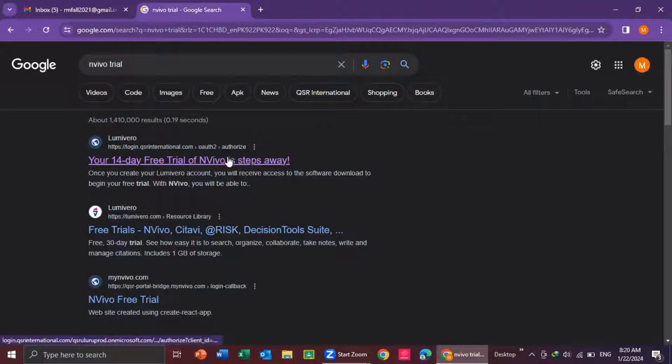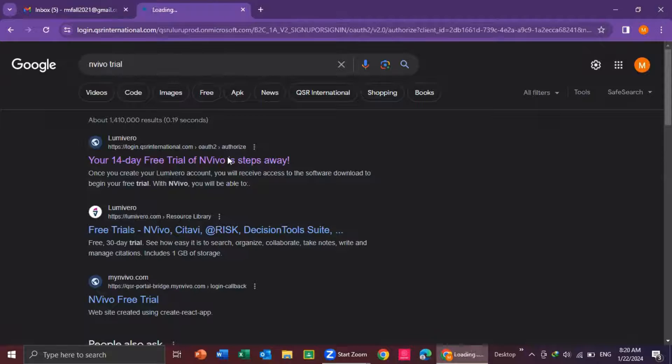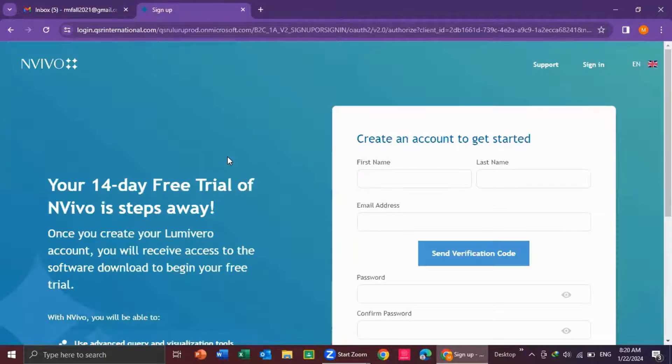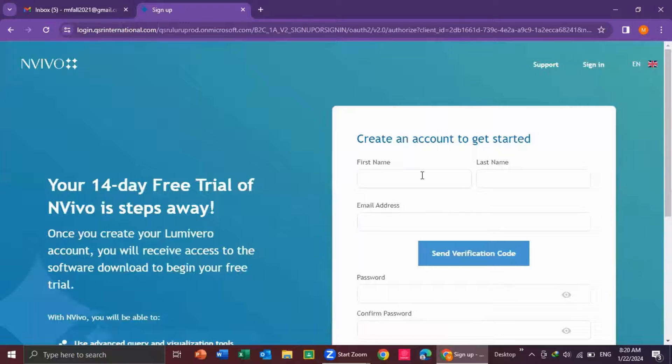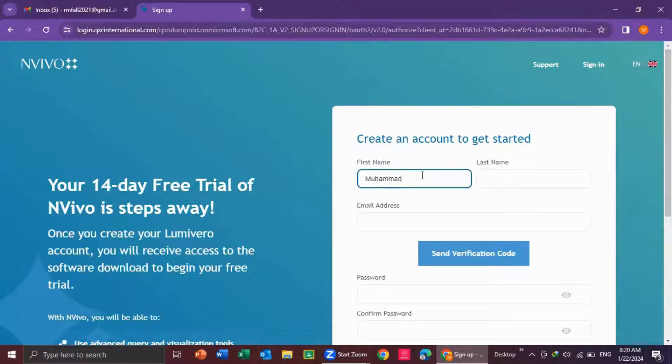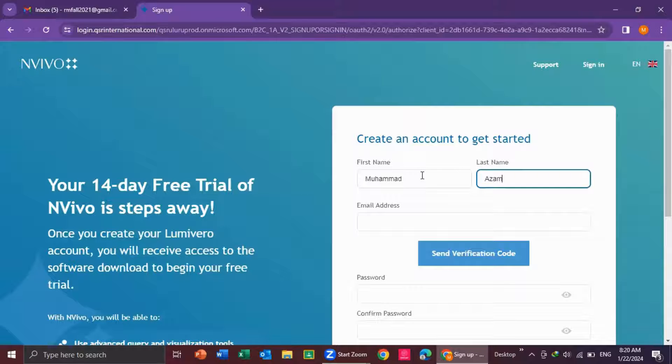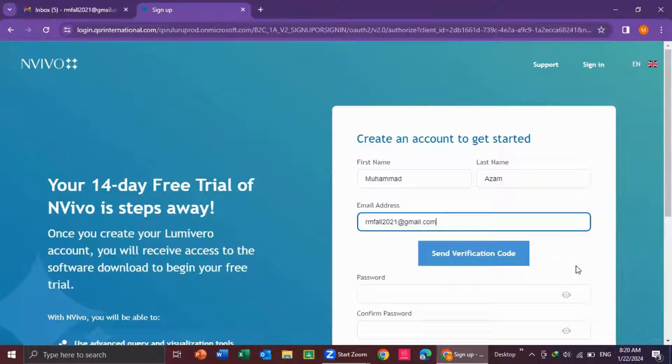You click here and then you enter your name, first name, last name, your email ID, and then click on send verification code.